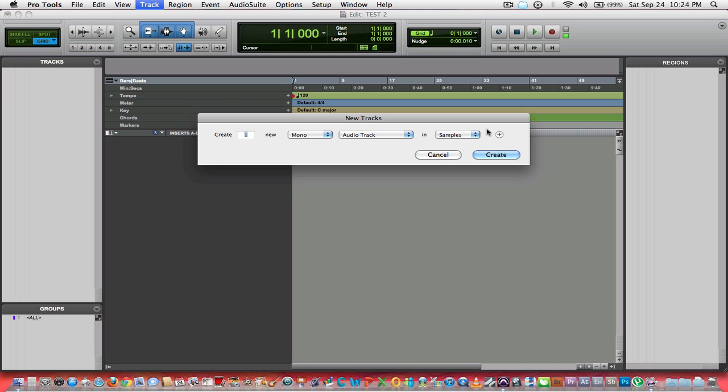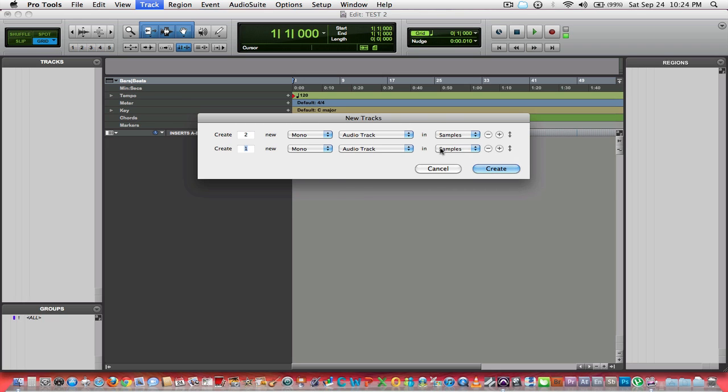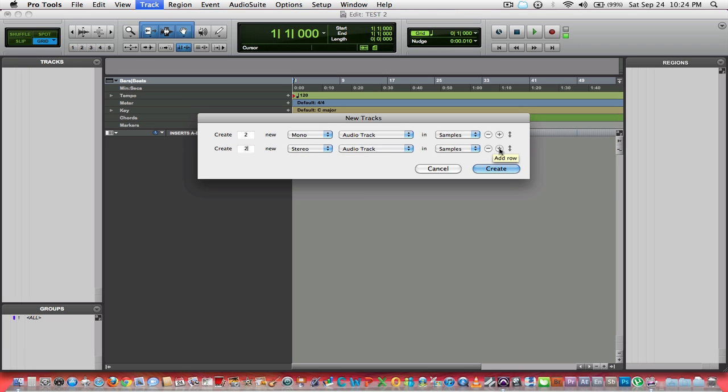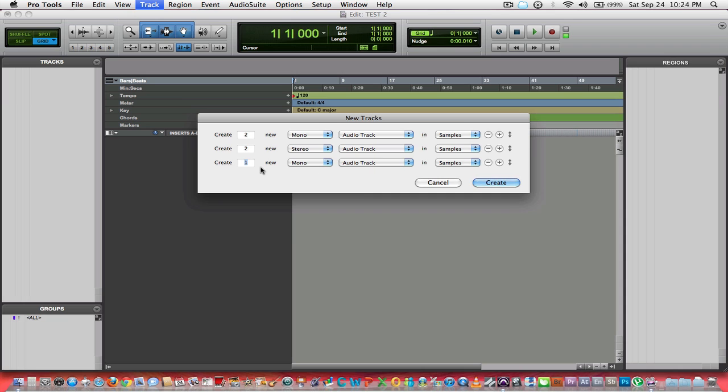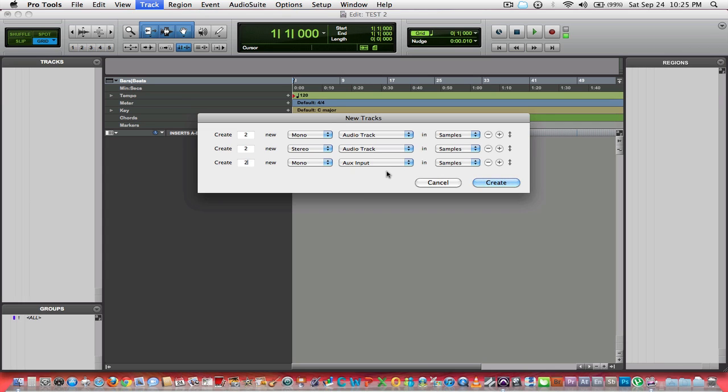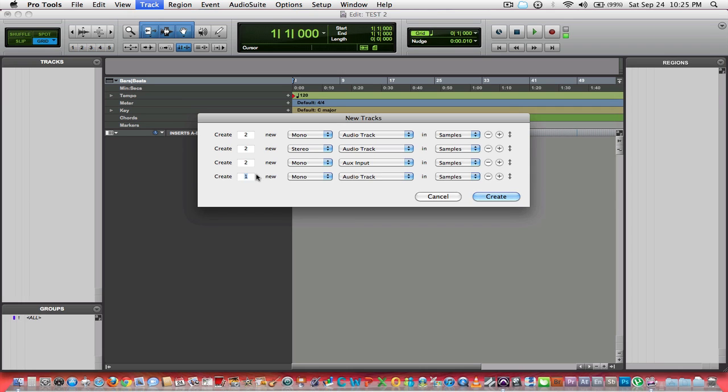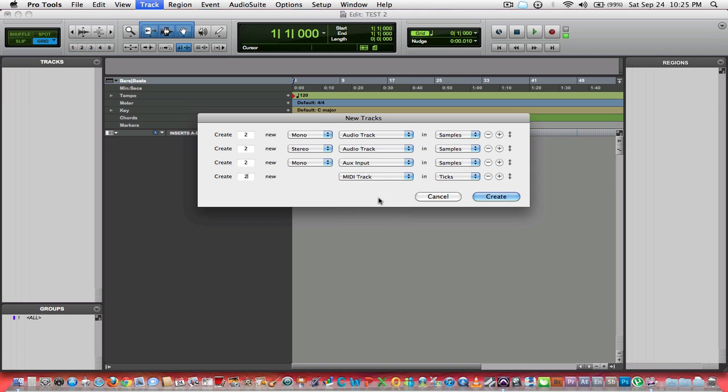Your tracks can be sample or tick based. Let's say you want two mono audio tracks. If you click this plus, you see it gives you another track input option. Let's say at that point you maybe want two stereo audio tracks. You could build up. Let's say you want two mono auxiliary inputs. That's where you would put maybe some reverb, flange, or chorus effects.